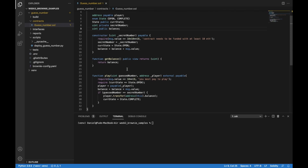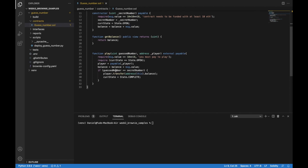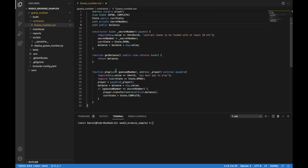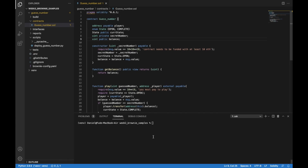We have a function to get the balance of the contract and, most importantly, the function to play the contract. Whenever someone plays, the balance of the contract is increased by one because the person deposits one ETH into the contract. But if that person guesses the number correctly, the funds in the contract are deposited to that person's ETH address and the contract is reset to a complete state. We are going to try to test those behaviors using Python.